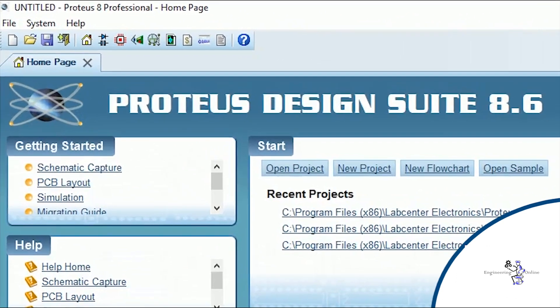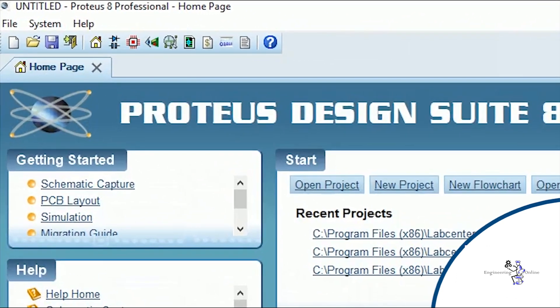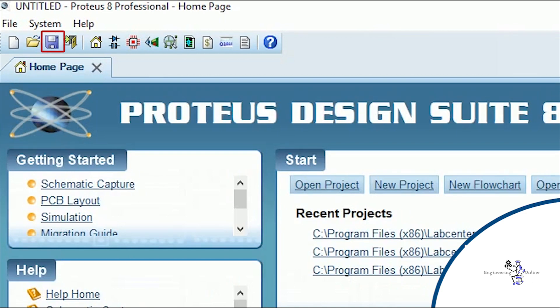At the top of the screen you can see some shortcuts here. You can start a new project, open a saved project, save the current project you are working on, and close the project. This shortcut opens the home page of the software.